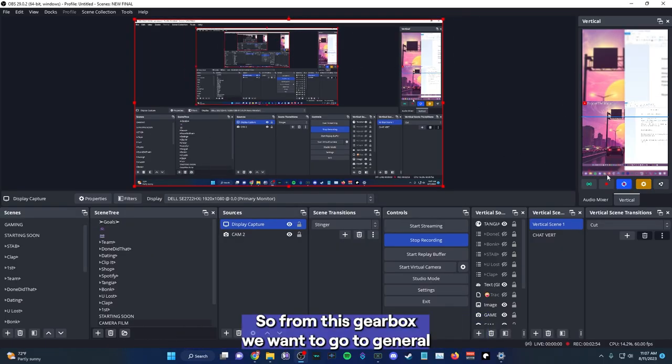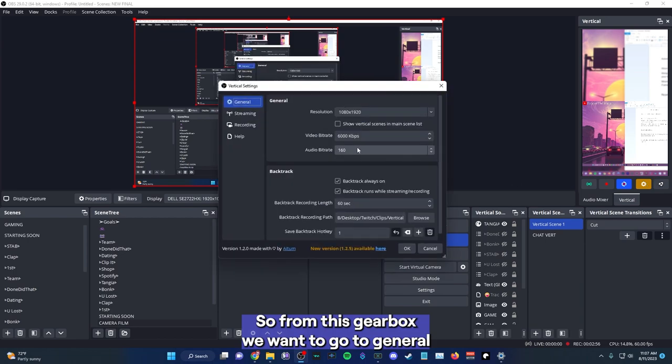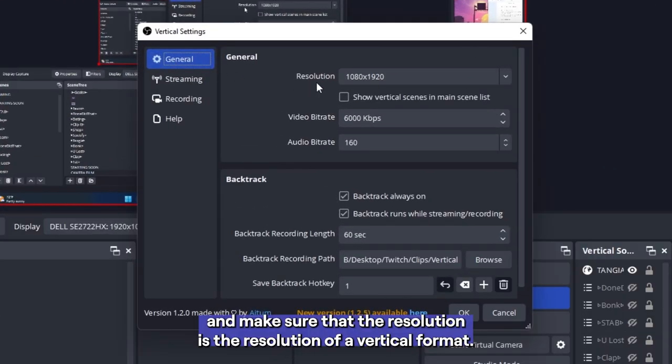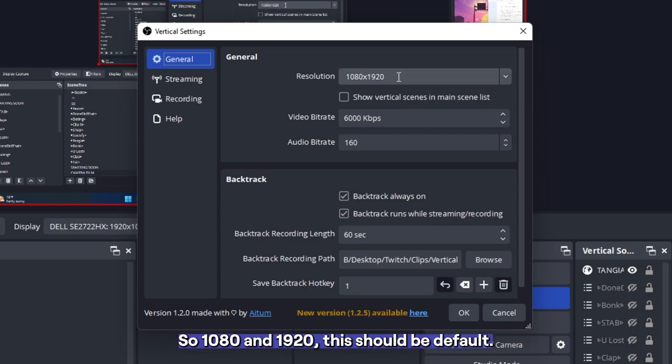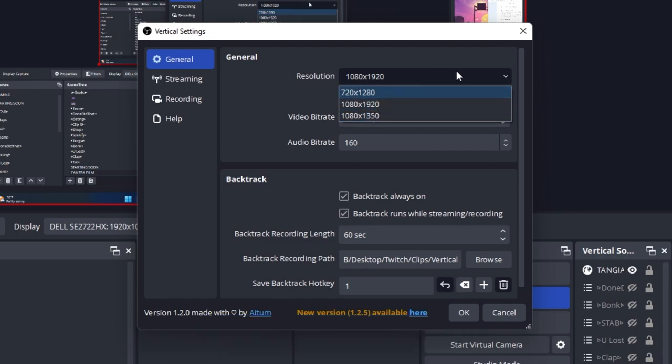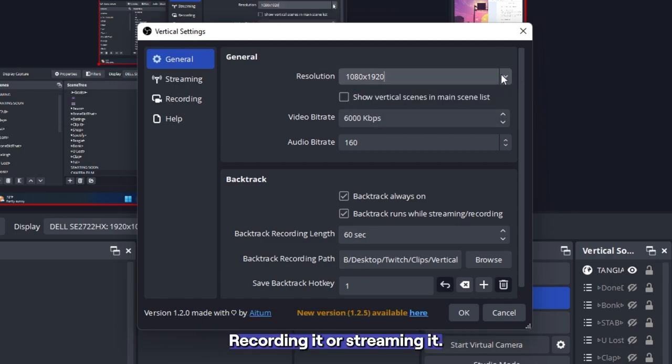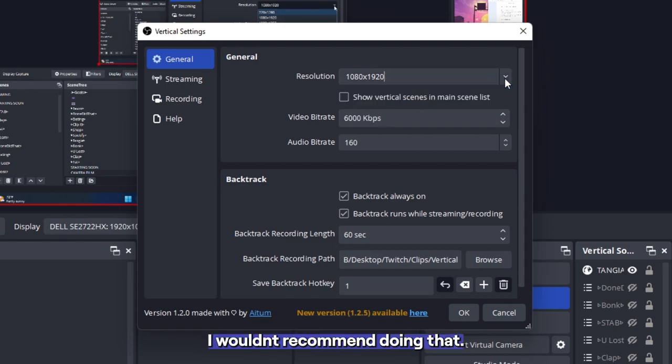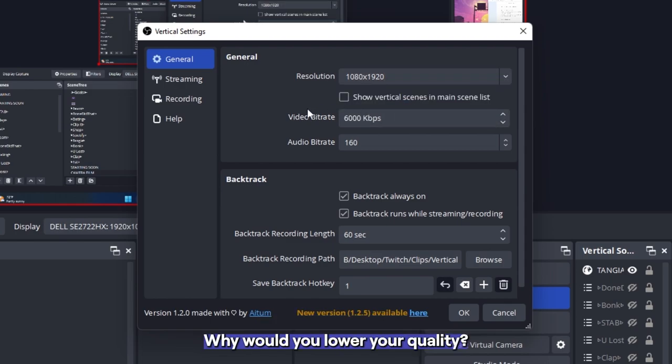So from this gearbox, we want to go to general and make sure that the resolution is the resolution of a vertical format. So 1080 and 920, this should be default. You can always lower the resolution if you have issues recording it or streaming it. So you can go to 720 if you really want to. I would recommend doing that. Why would you lower your quality?